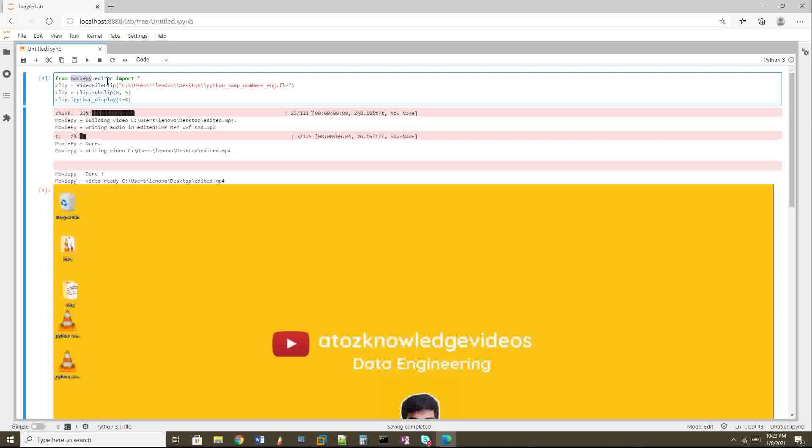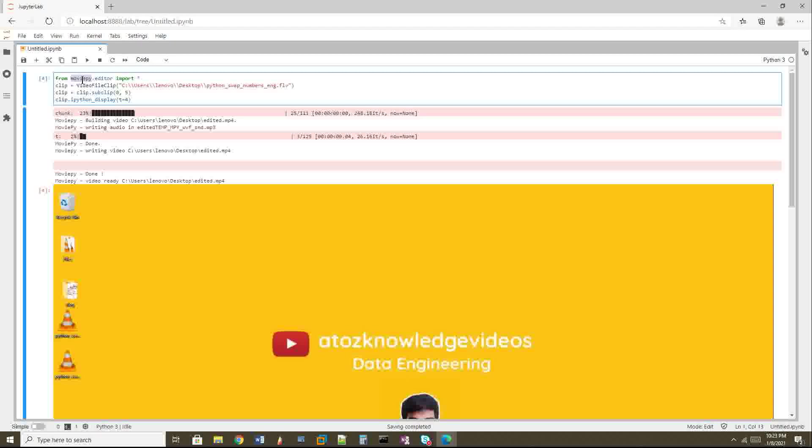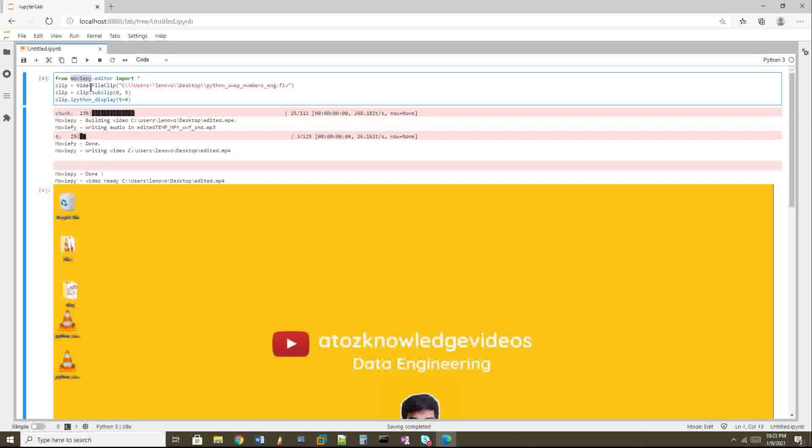Here I'm doing from moviepy.editor import star, so I'm importing all MoviePy editor-related functionalities and dependencies. Then I create a variable clip. VideoFileClip is a function where you give your input video on which you want to do all your processing. I'm doing clip.subclip, which lets you export or trim a video with respect to a given time frame. Here zero is the starting time and five is the ending time.